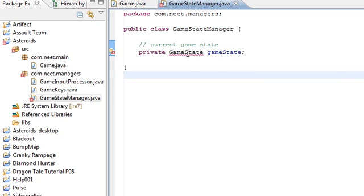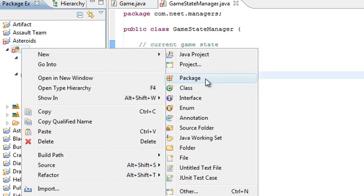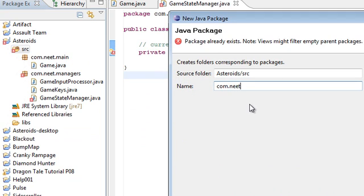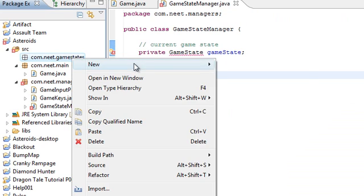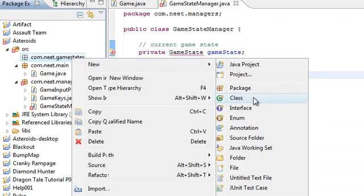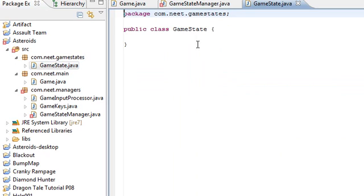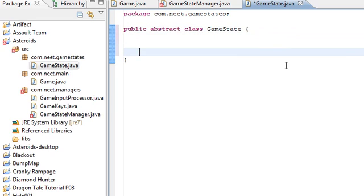Now, we don't have a game state class yet. So, we're going to go ahead and make that right now. I'm going to make a new package for it. All the game states are going to go into this package called game states. Game state. This is the game state super class. It's going to be abstract. And we're going to be subclassing this.